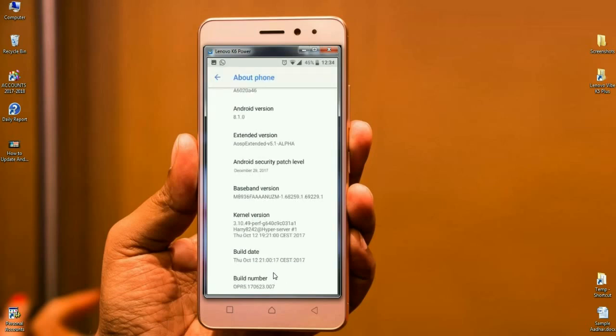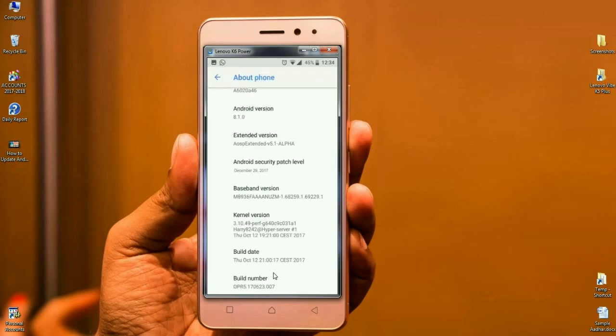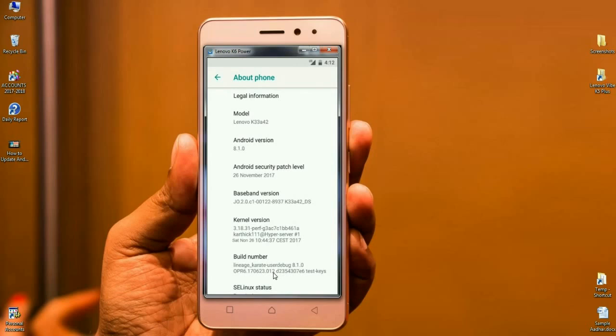And finally, friends, I will show you the properties of my Lenovo K6 device. Friends, here you can refer to my model number, Lenovo K33-A42. It is Android version 8.1.0. And the security patch has been updated as 26 November 2017.